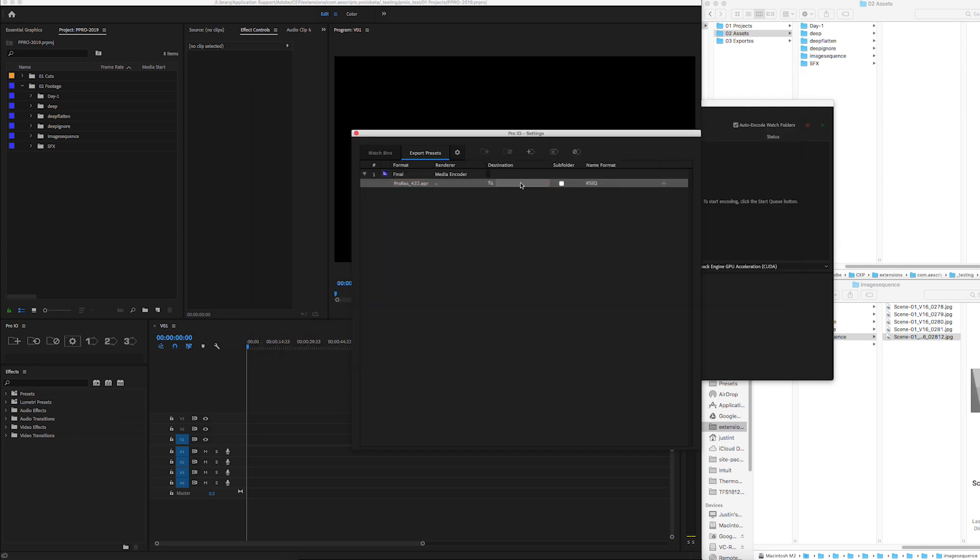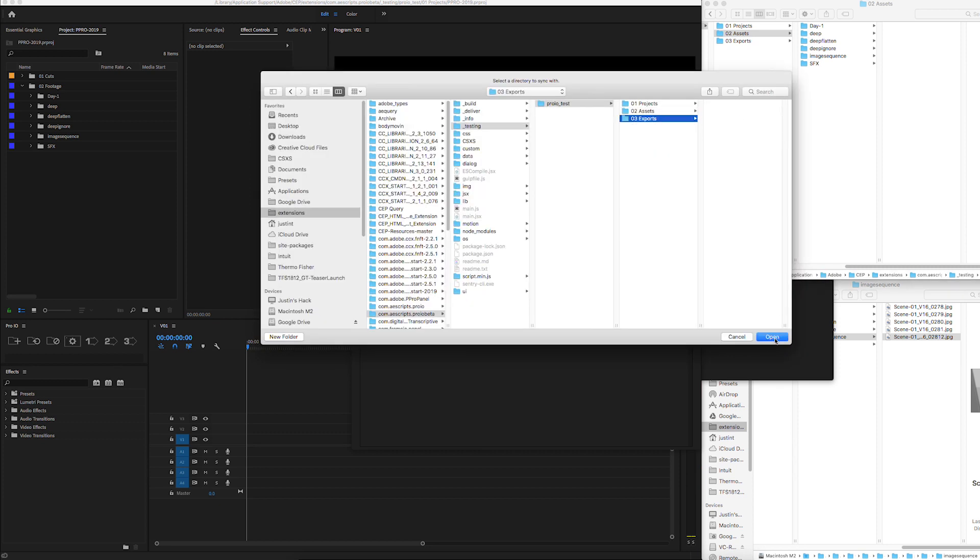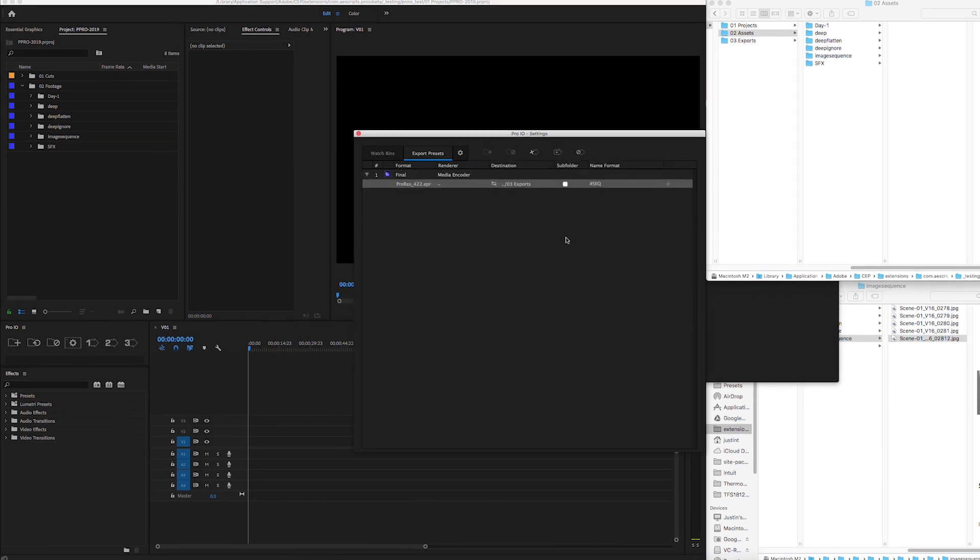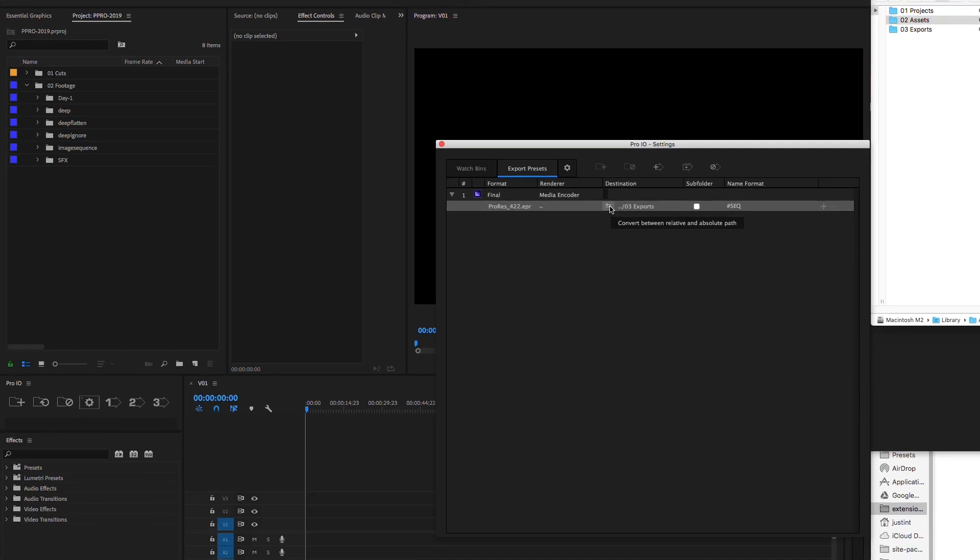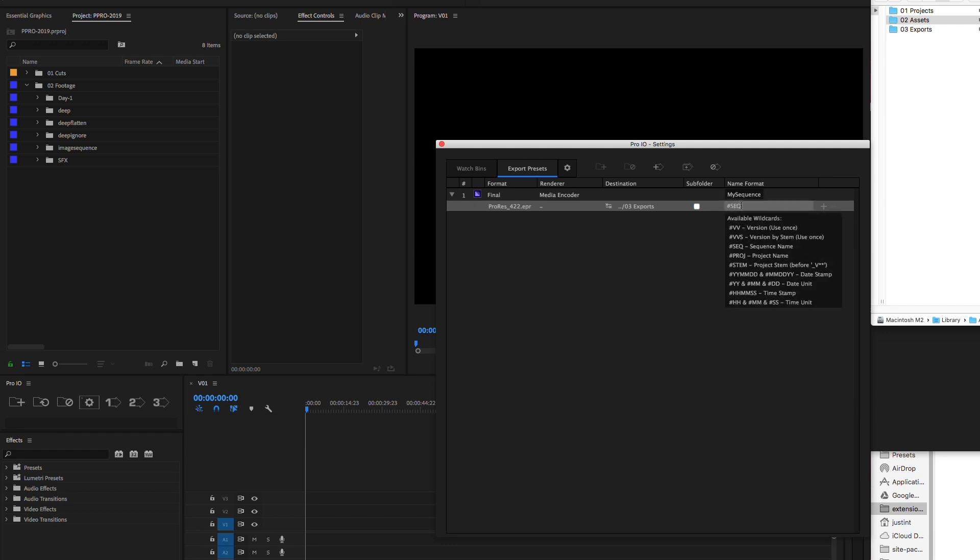Now we'll choose the output destinations. You can switch between paths relative to your project file or absolute paths. The subfolder checkbox will save your export in a subfolder of the same name. This is recommended for image sequence exports. We can construct our naming format and see a preview above.